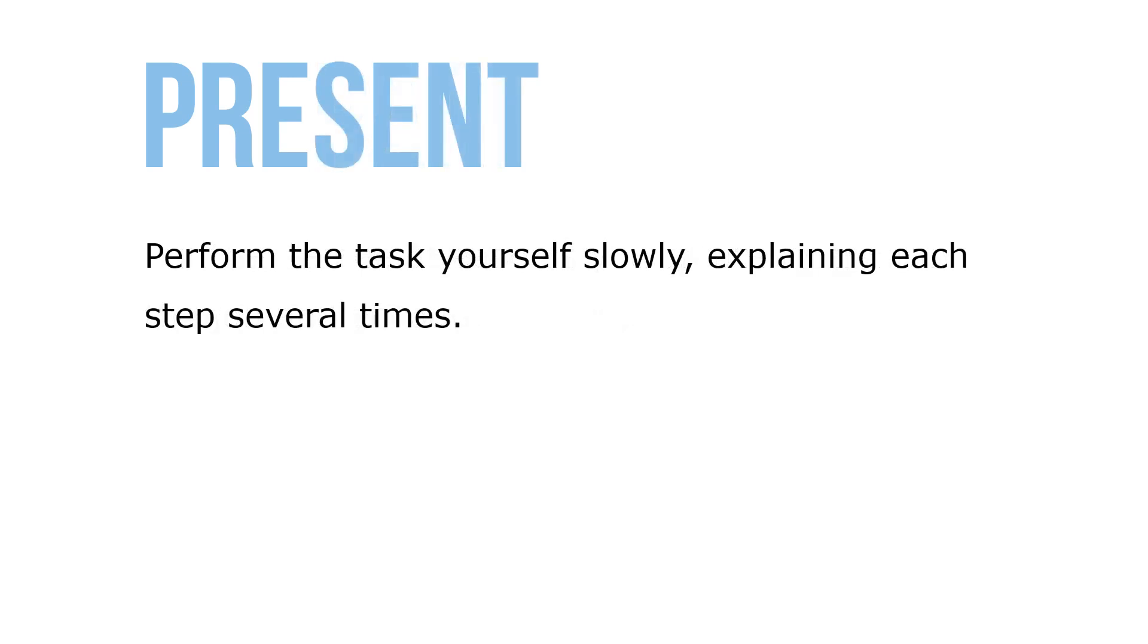Step 2: Presentation of the task by the trainer. Perform the task slowly, explaining each step several times.